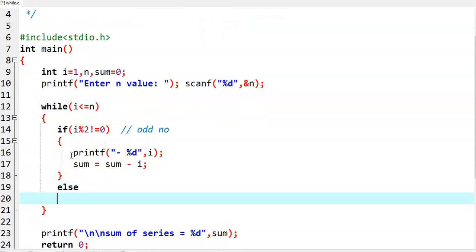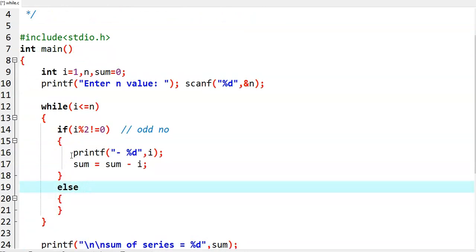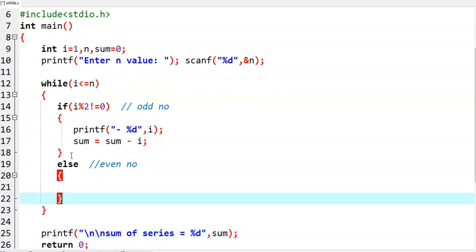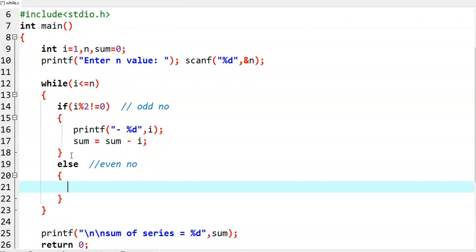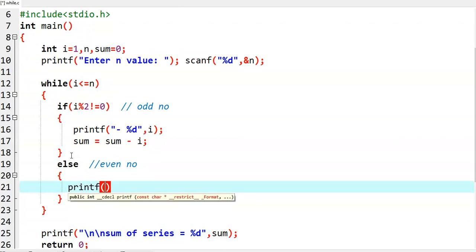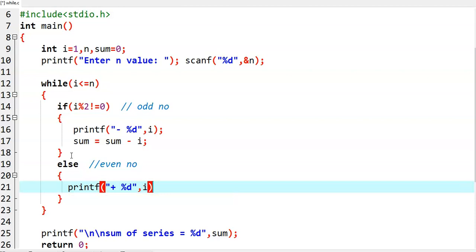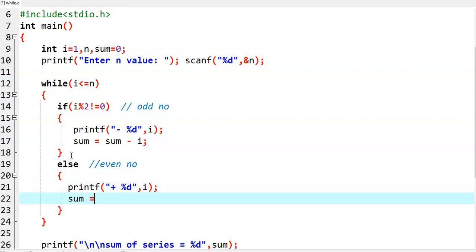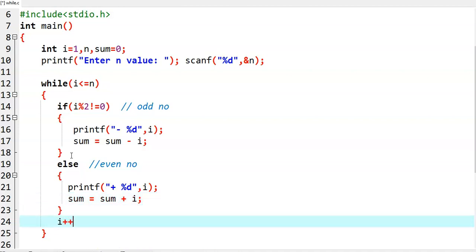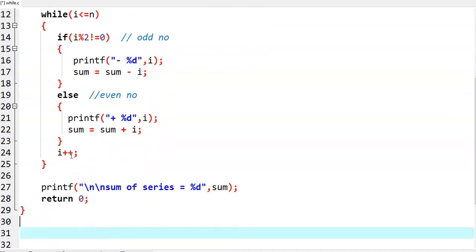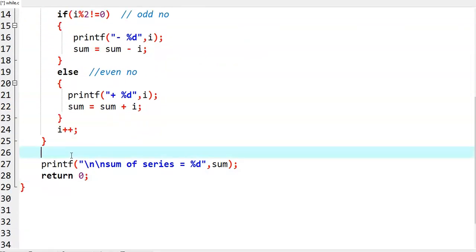And the else part — else means the given number is even number. Now the looping variable is even, so we need to print plus in front of that particular number with %d and i. Then we perform sum equal to sum plus i. And later, i plus plus. When the while loop is completed, we print sum of the series equal to the sum value.